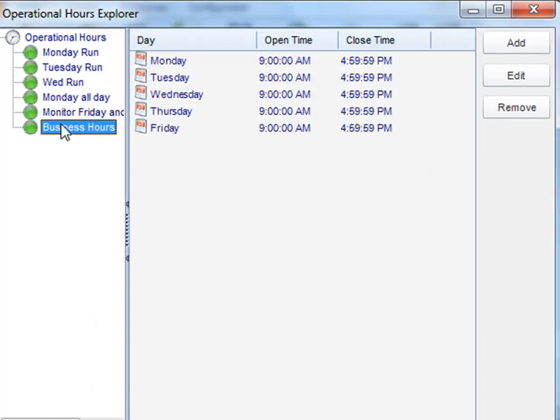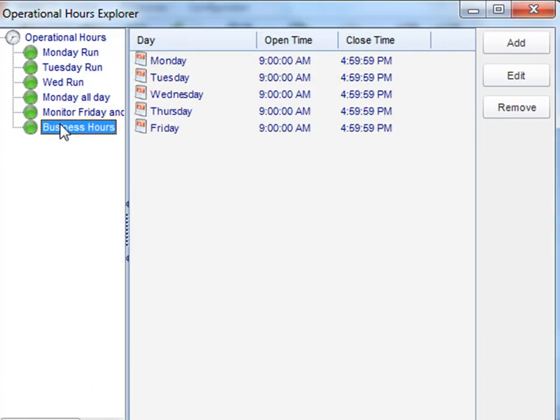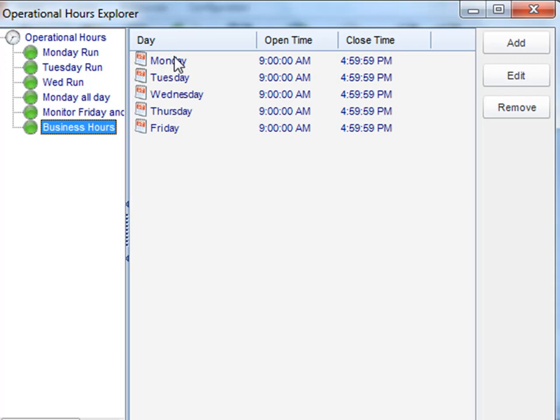And as you see, your particular business hours or operational hours will be listed here.